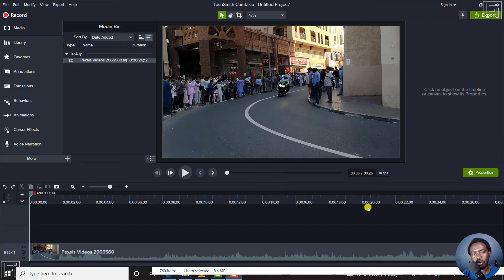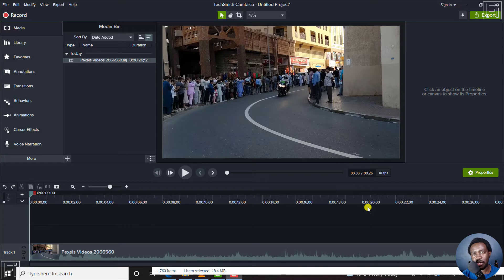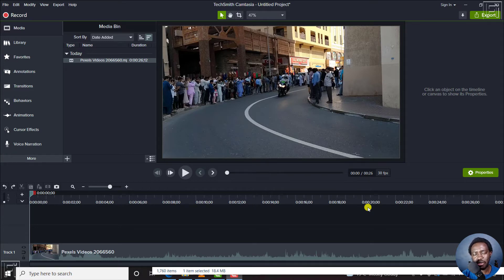In this Camtasia tutorial, I'll show you how to slow down or speed up a video. Welcome to this video. My name is David, and I hope you're well wherever you are around the world.